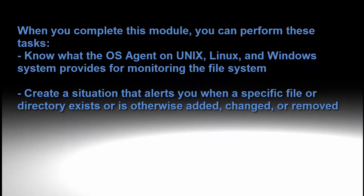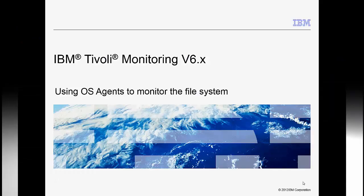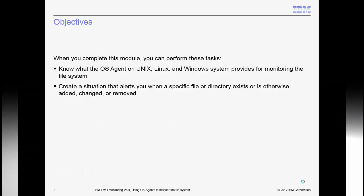After watching this video you will be able to use IBM Tivoli Monitoring version 6 OS agents to monitor the file system on UNIX, Linux and Windows operating environments. In this module you will also learn how to create situations that monitor file or directory content. I hope you find this useful.